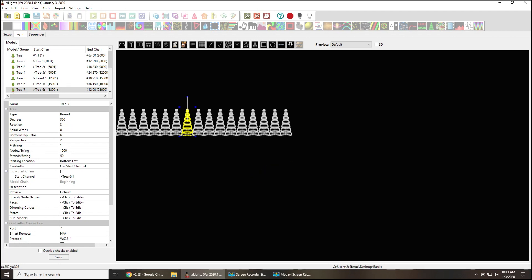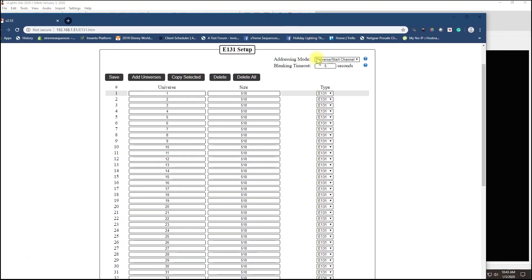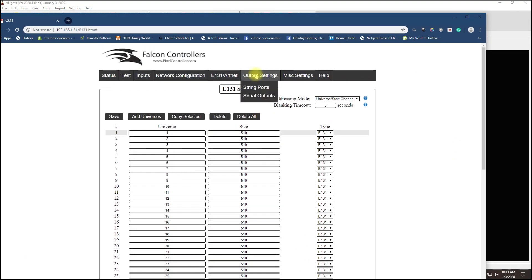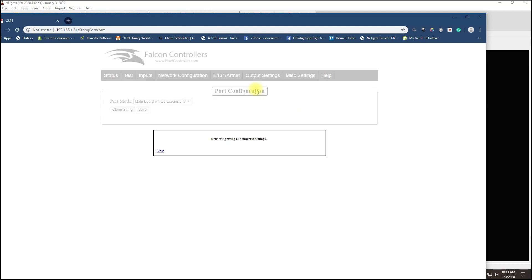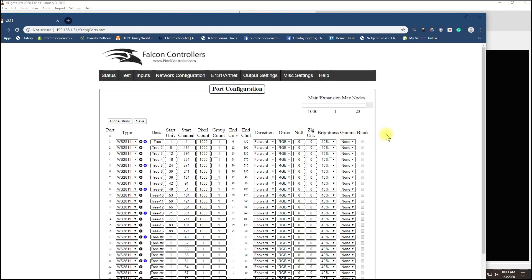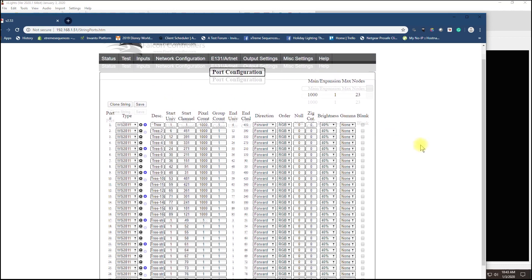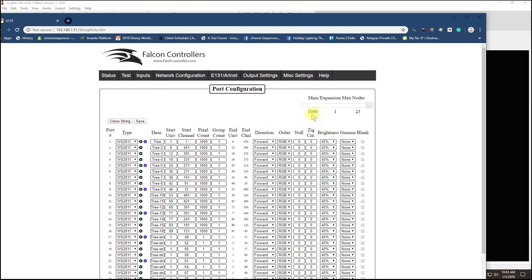This is what it will look like after it sends over to the controller. Output settings, strings - there we go. Here are 16. You see that there are 1000 pixels per output. It tells me tree 1 through 16, there are no issues. I have this at 40% brightness, which I would never do - 20% works just fine. You can see here how it set the slider.